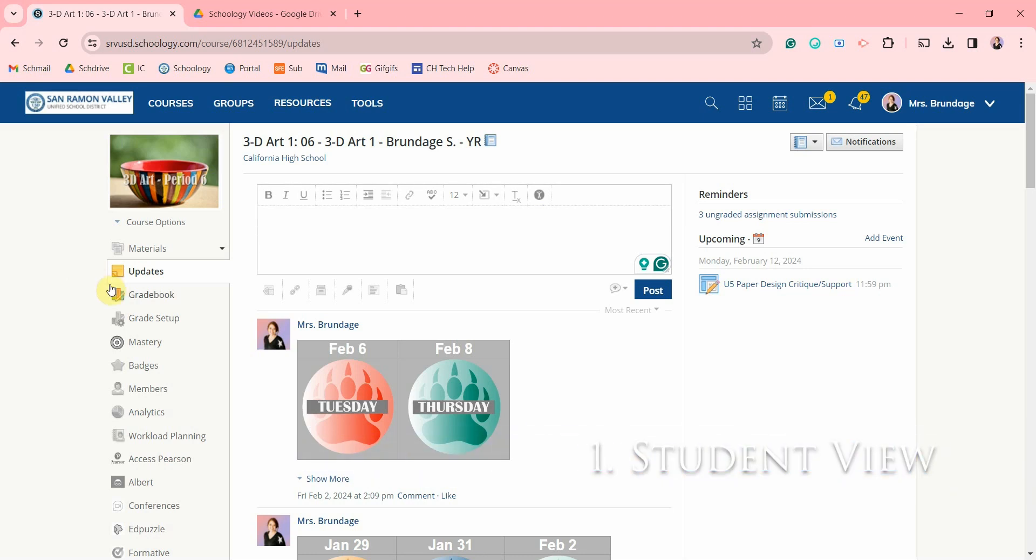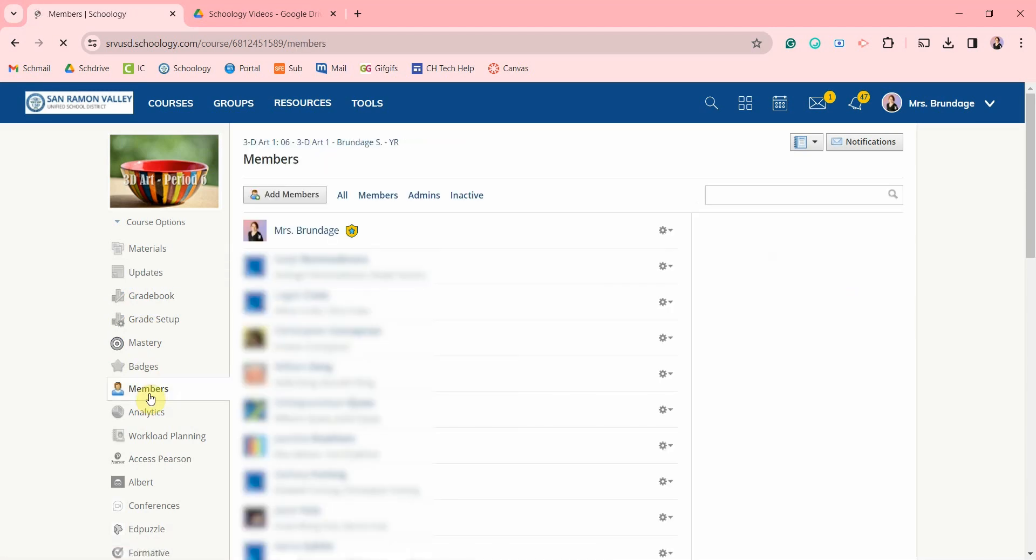If you've ever wondered what your course looks like from your student's perspective, on the left hand side you can click on members. Here's a list of your members and you can separate them out.